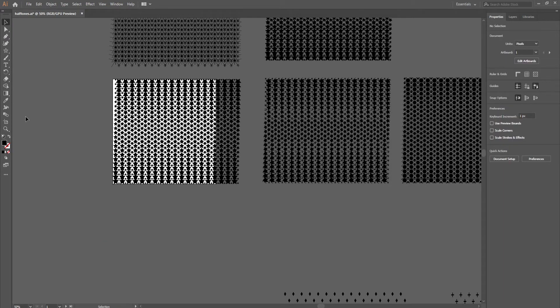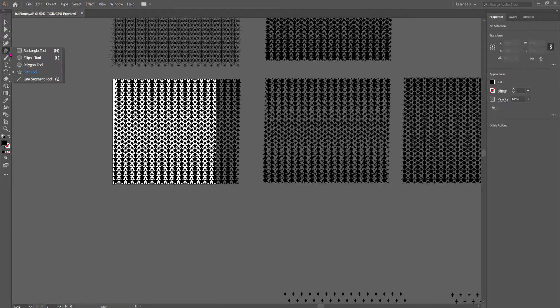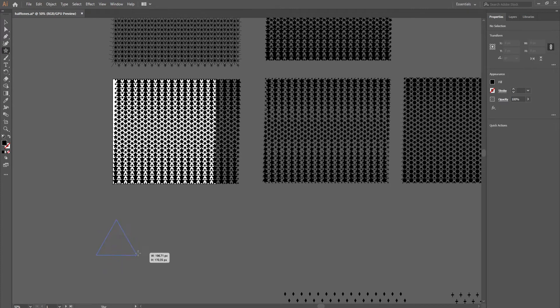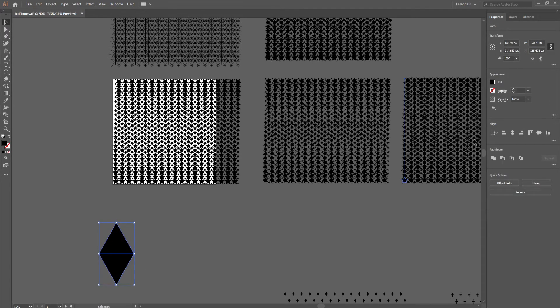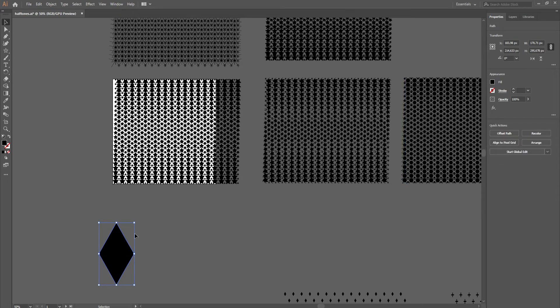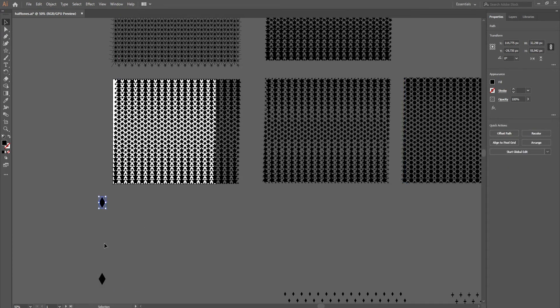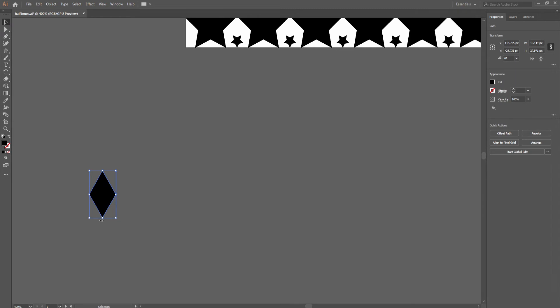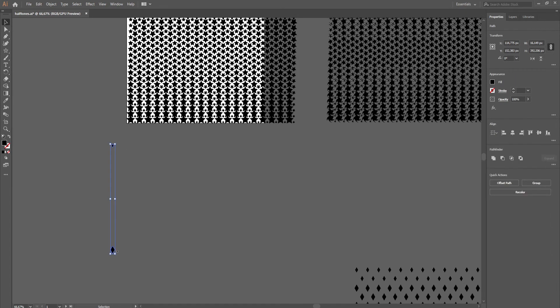But let me show that with another case, make a triangle, make a copy, switch it, nice, transform pathfinder, unite them, make it smaller, copy it, this one needs to be smaller, even so. Select both of them.